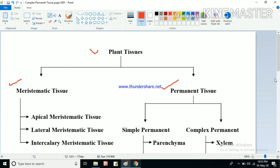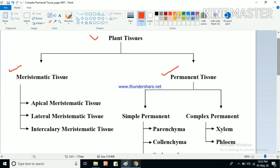Meristematic tissues are mainly three types depending upon the position or location: apical meristematic tissue, lateral meristematic tissue, and intercalary meristematic tissue. Apical meristematic tissues are present at the apex or tip of roots, stems, and leaves. Lateral meristematic tissues are present on the sides of the plant or stem, and intercalary meristematic tissues are present under the leaves and below the nodes.